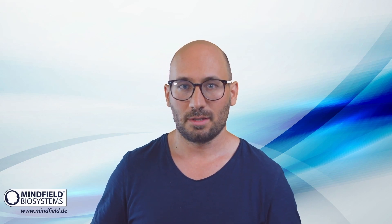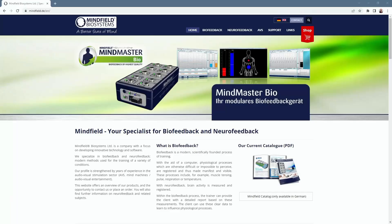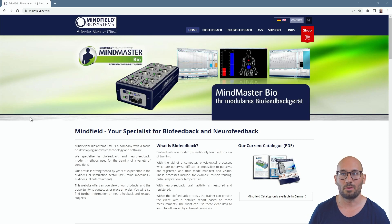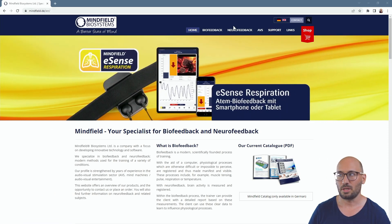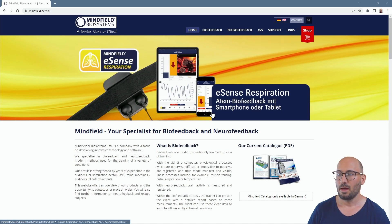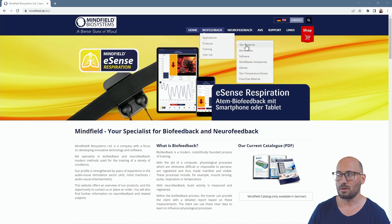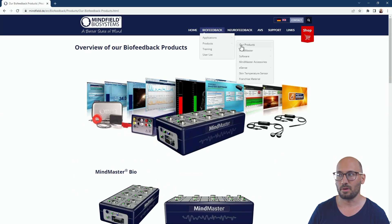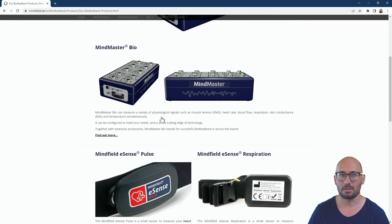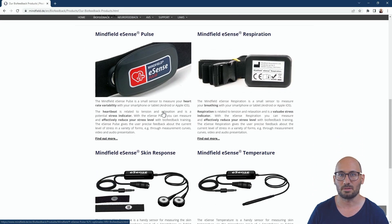First, let's have a quick look at our eSense in general. On our website at minefield.de — you can switch the site to English using the flag — you can look at our products, biofeedback products, and you'll see here are the eSense sensors.